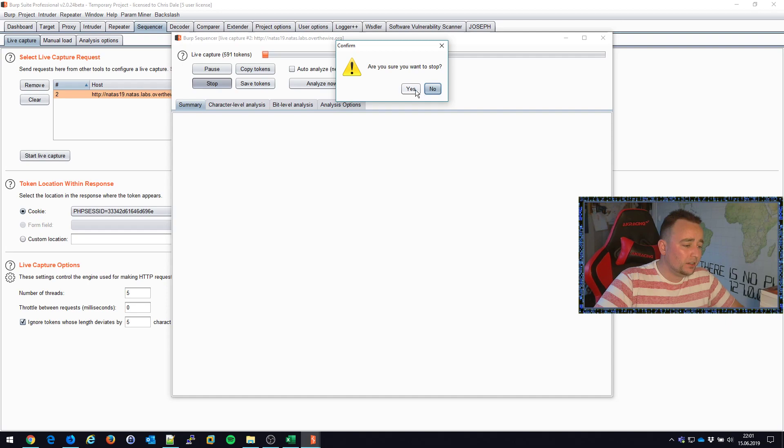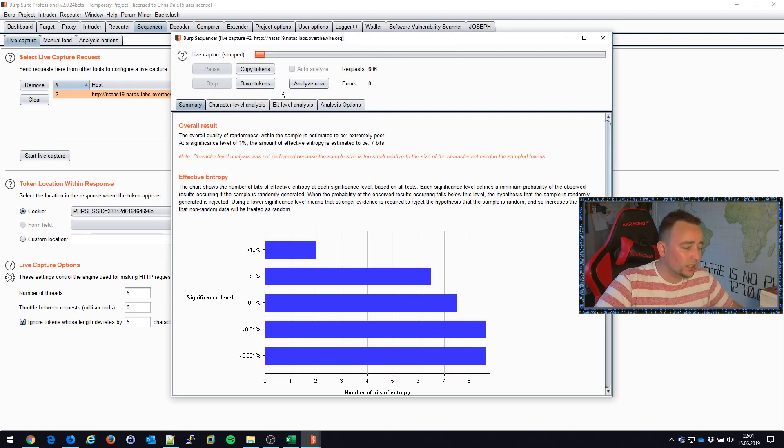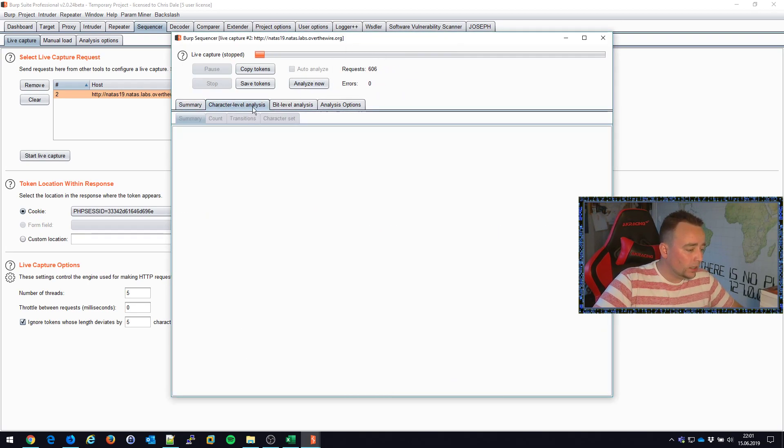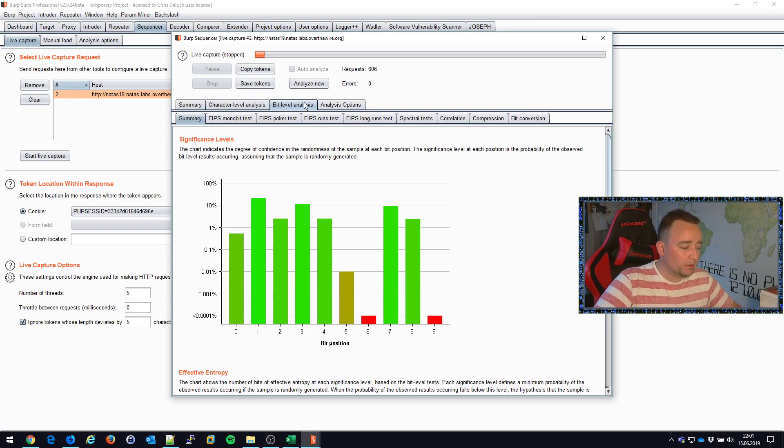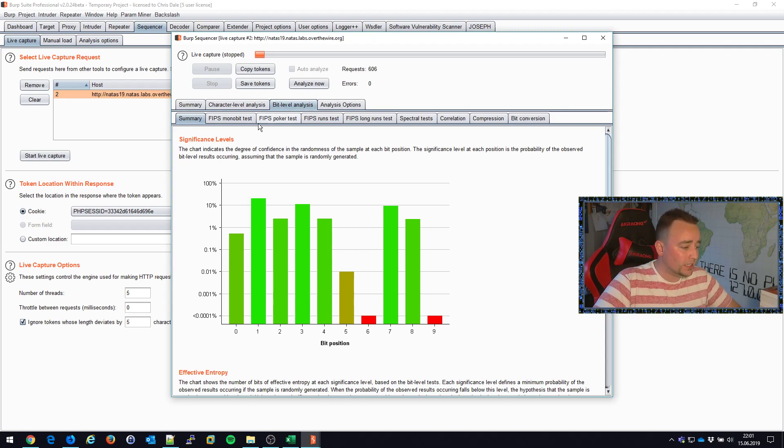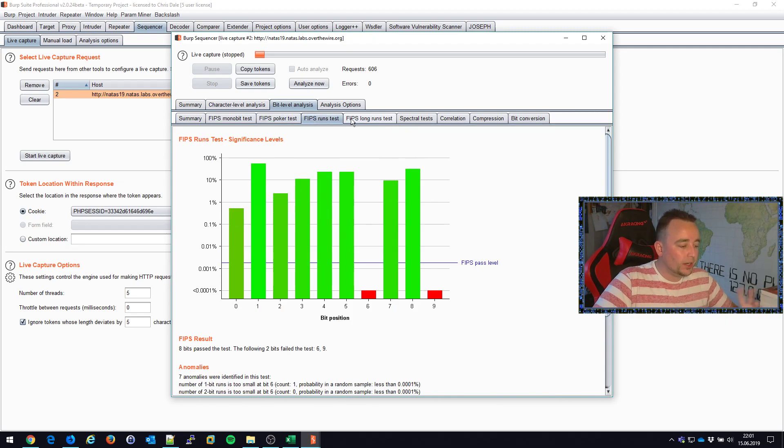I don't need thousands here, I'm probably just gonna need a couple of hundred. Character level analysis needs more than 600, so we could probably look at that if we had a bigger problem at our hands here. But you can see that these red bars here indicate that the string is not properly randomized.